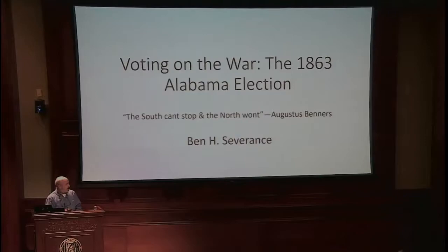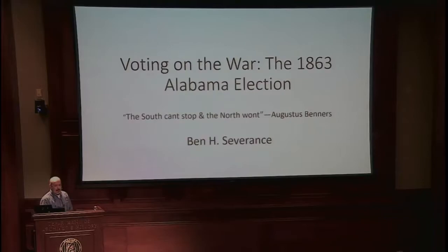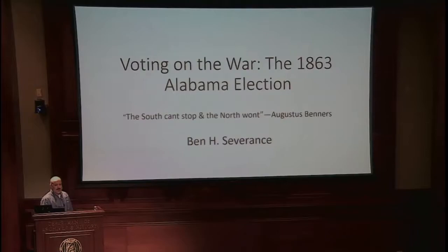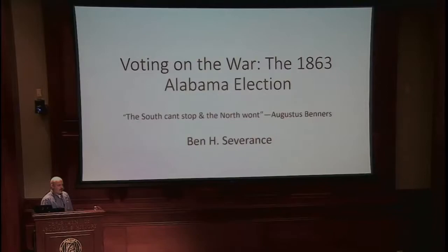Benners's quote captures the prevalent mindset of Alabama voters in 1863. He's saying: we've come too far, we've got to see this thing through. The north certainly isn't going to stop, so when you go to the polls, you might as well vote for men who are going to press on for victory, because we're not going to get any mercy from the north.